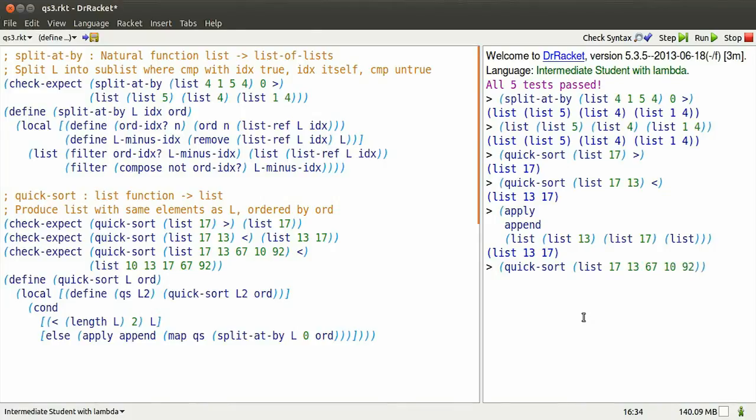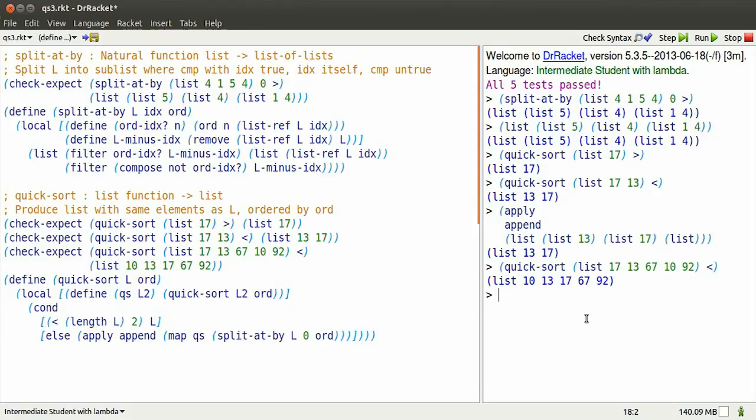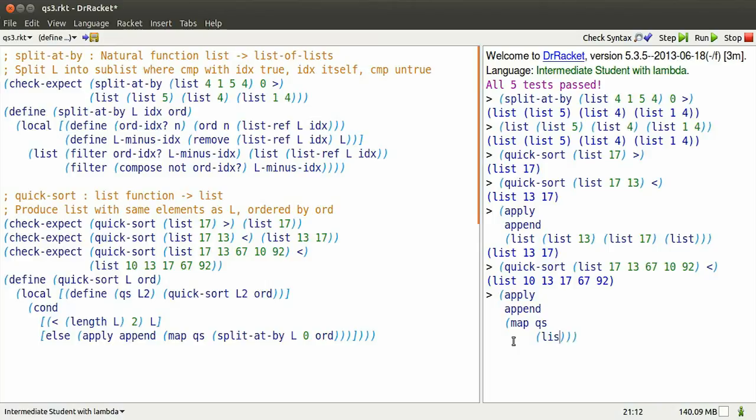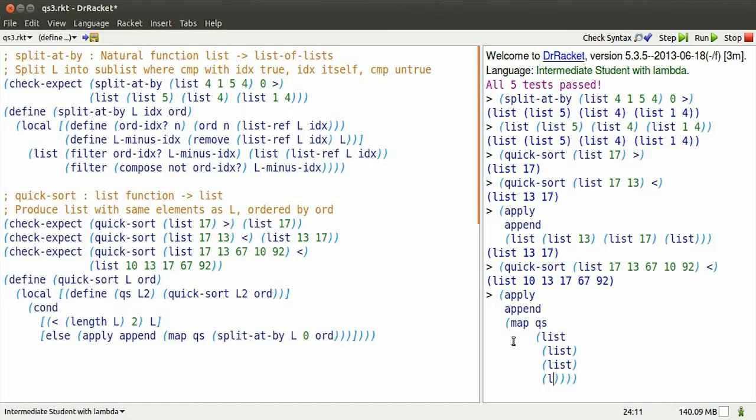Now, mapping QS is the same as if we QS each of those lists individually. Well, they're all already sorted, so we just get back those three lists appended. Let's quicksort a slightly longer list to see that this works in general. So this five-element list quicksorted by less than. There's what happens, but how does it happen? Well, we're going to have to use the else branch, apply append, to map QS over the list we get from split at by, which is those three sublists.